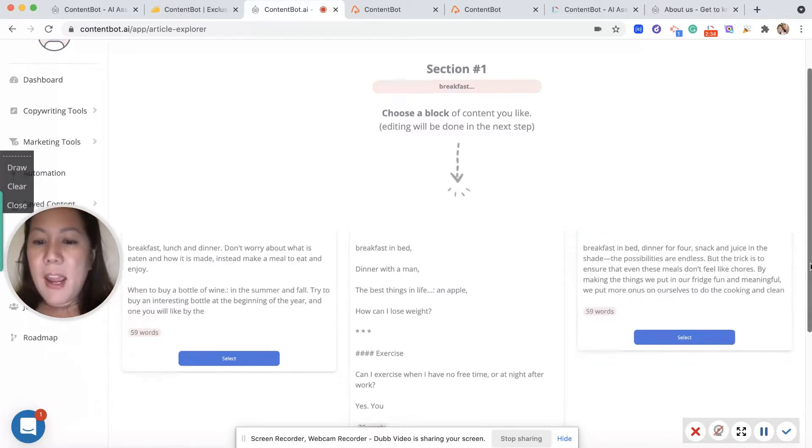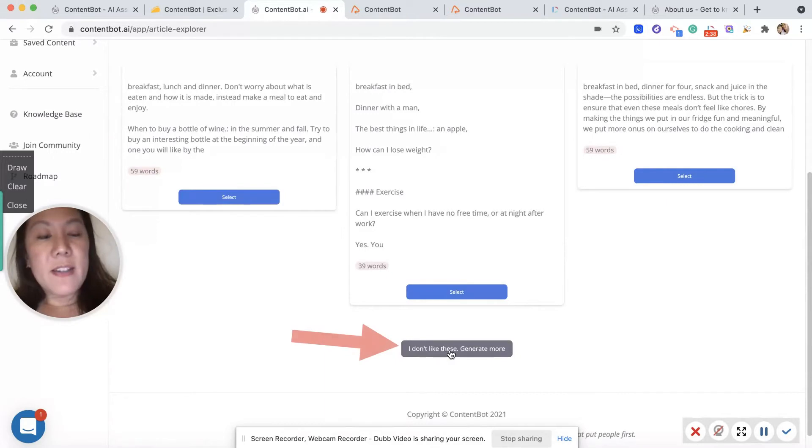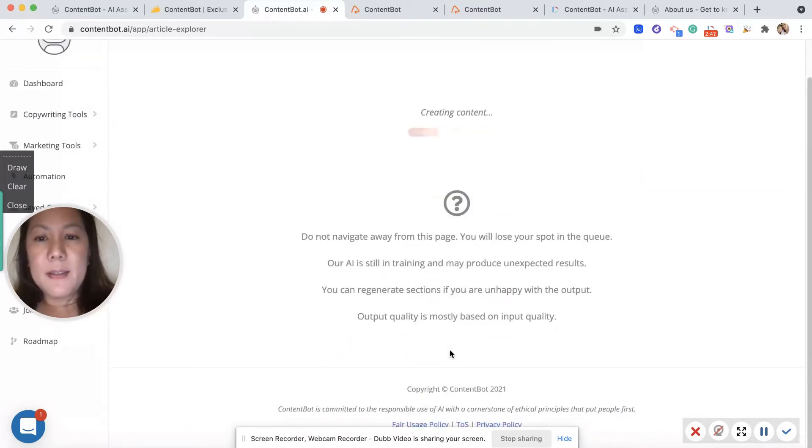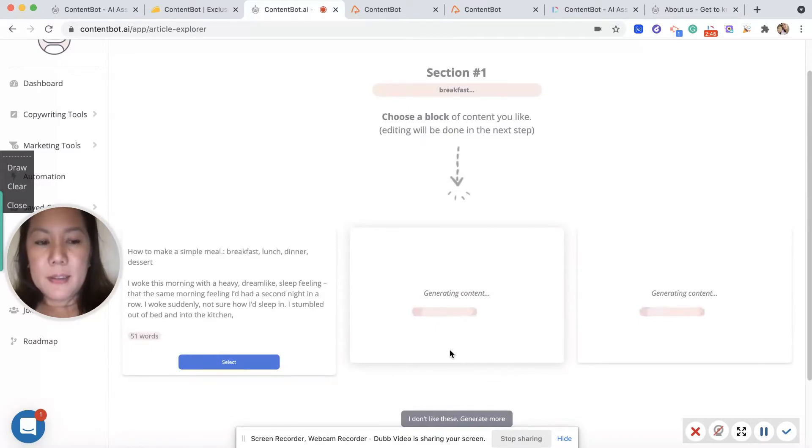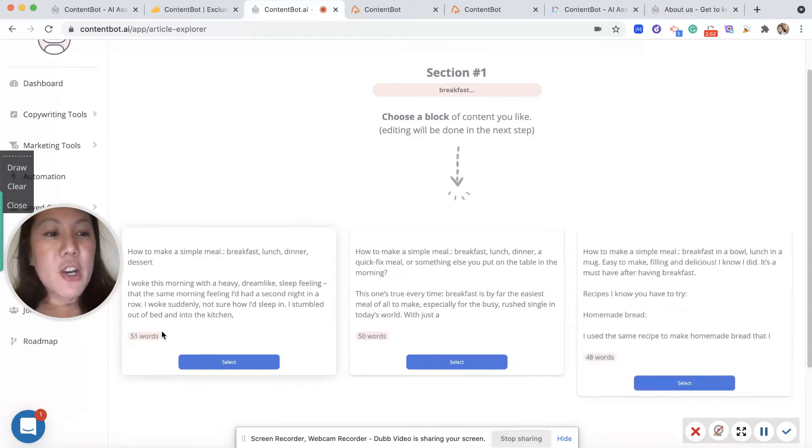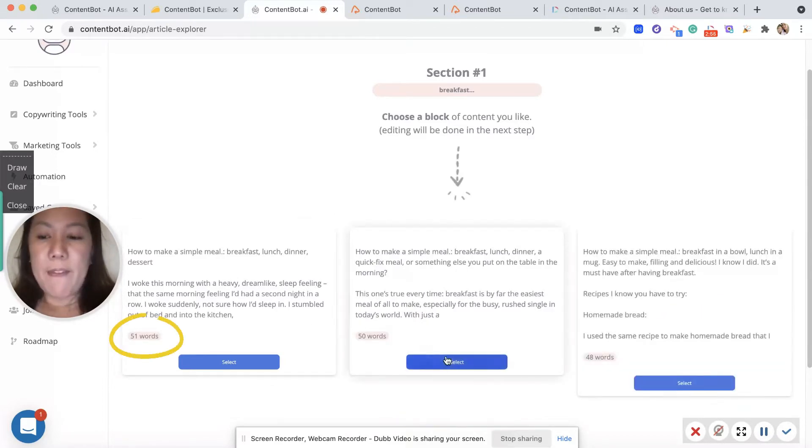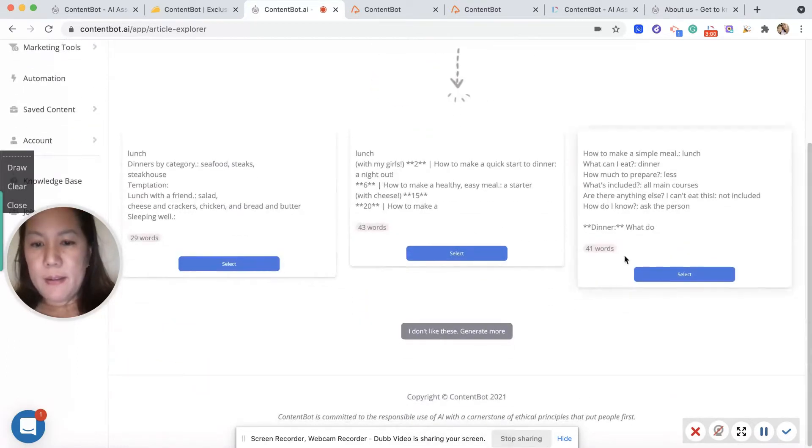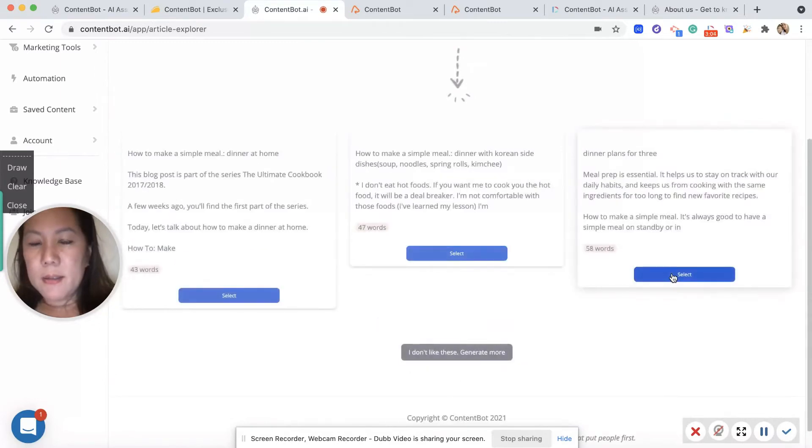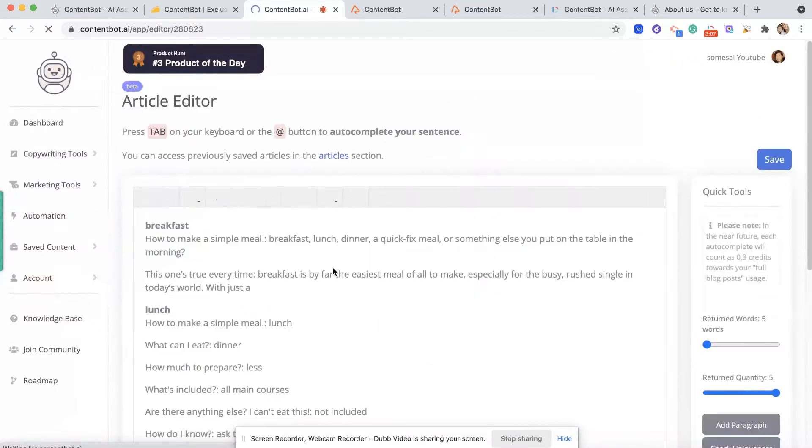Here, and if you don't like that, you can also say I don't like it and generate three more options. Right down here you can see the word count: 51 and 50 and 48. This one - how to make a simple meal, okay.